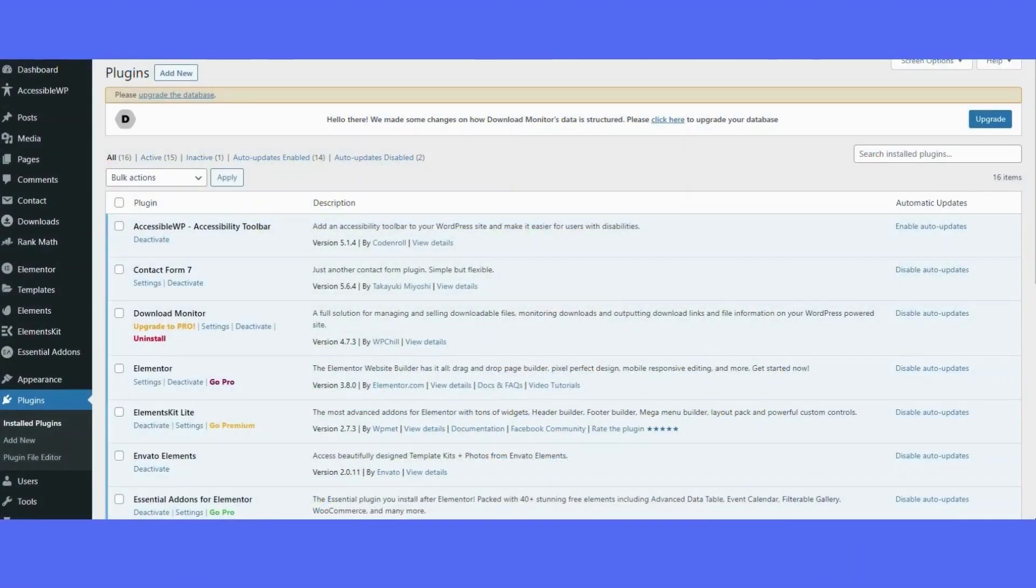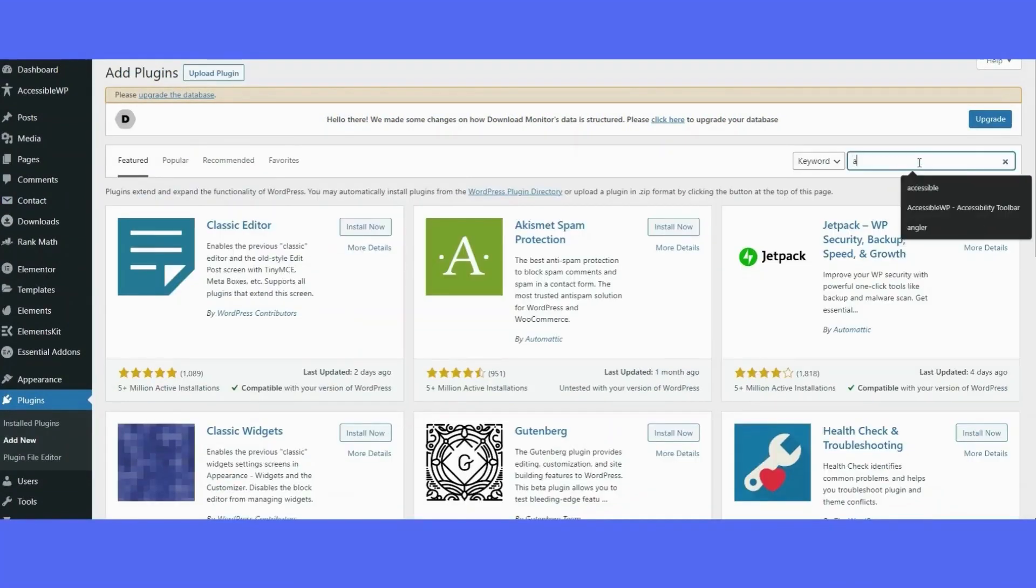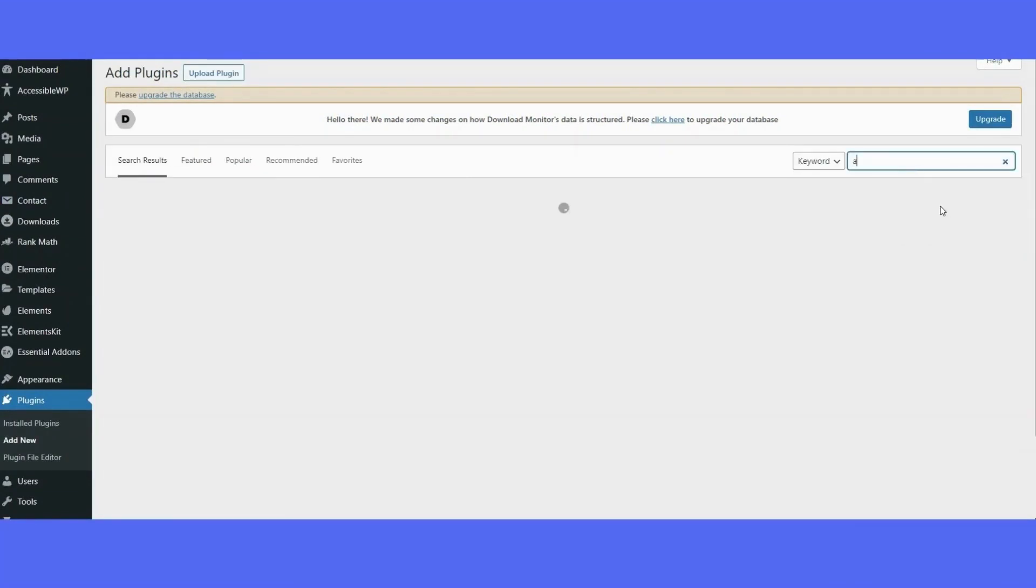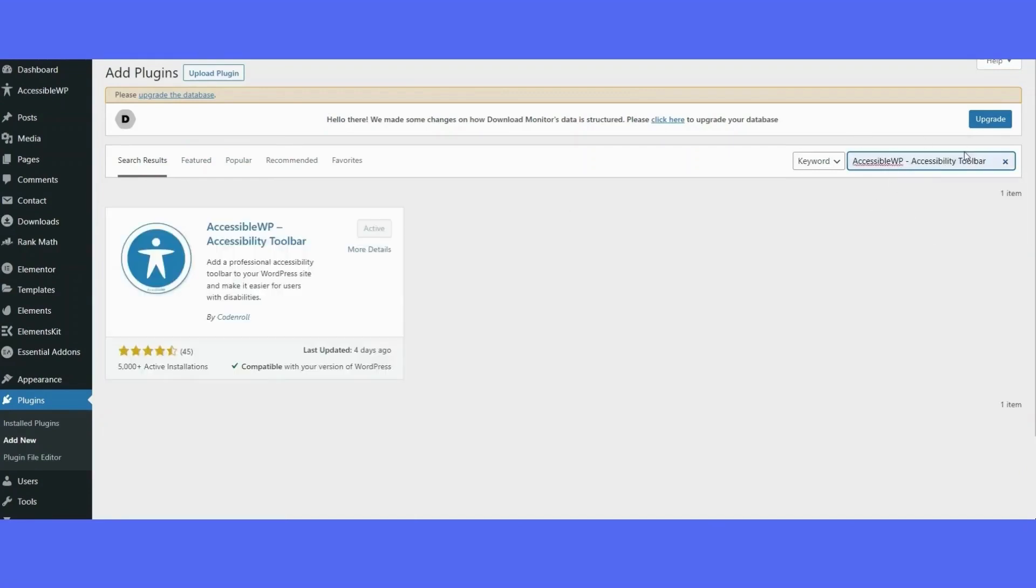To download the plugin is very simple. On the left-hand side, select plugins and click on add new. Click the search toolbar and enter in accessible WordPress accessibility toolbar. Once you have that downloaded, you'll select activate.